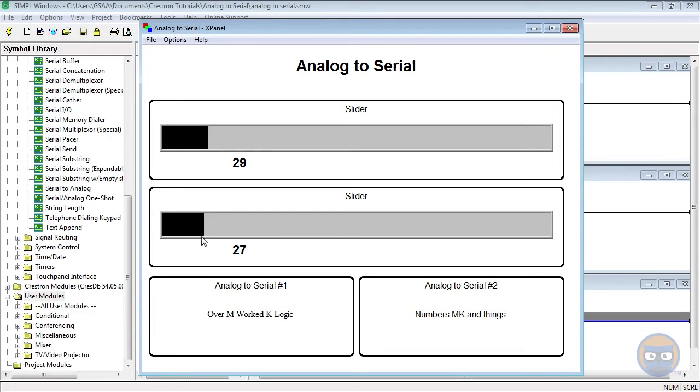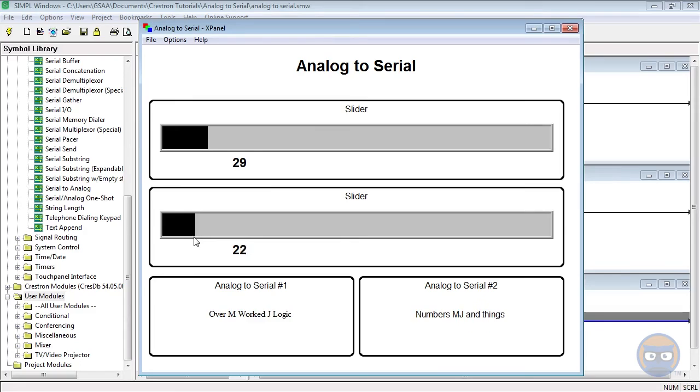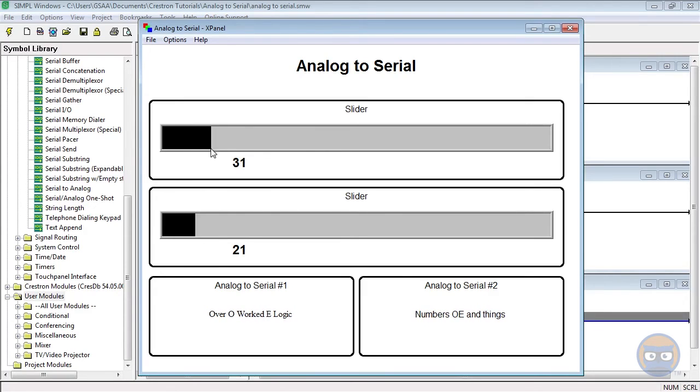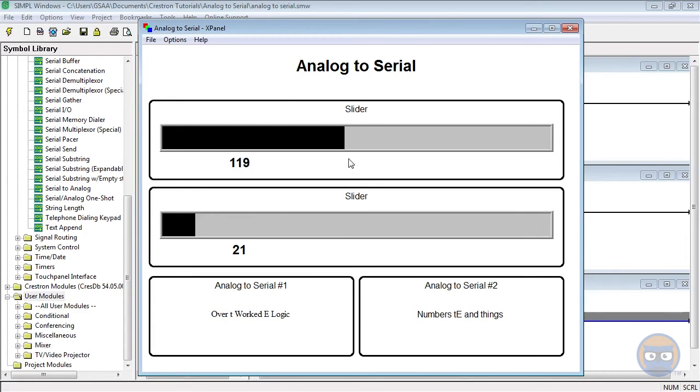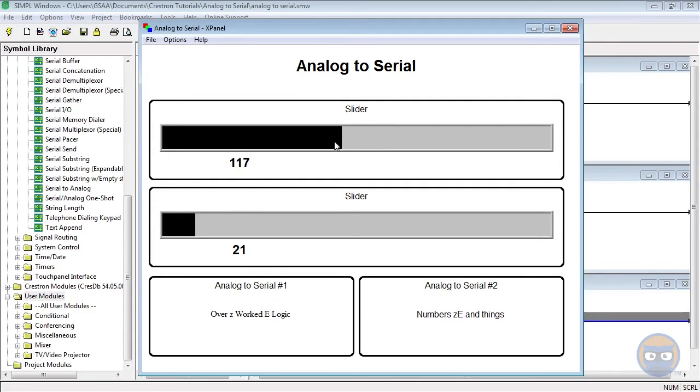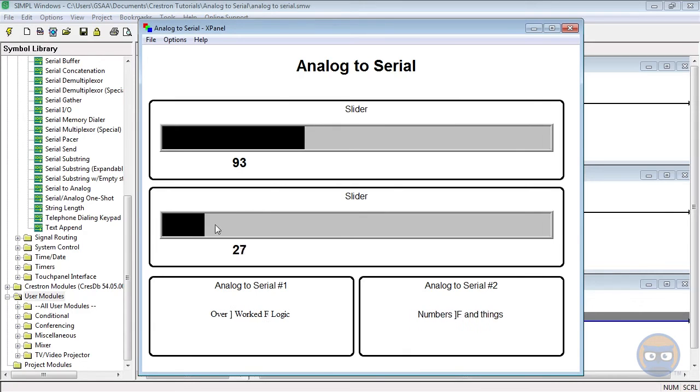Some weird things happen in the unprintable characters range of the ASCII chart, namely some numbers and letters appear when they're not supposed to, but from 32 all the way to 126 we see the characters exactly as they appear in the chart. The characters that the numbers represent aren't nearly as important as the fact that this symbol allows you to create strings dynamically.